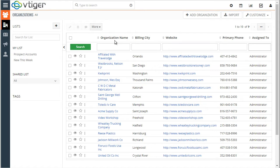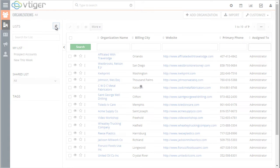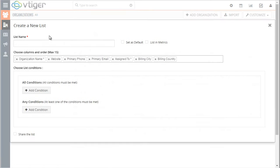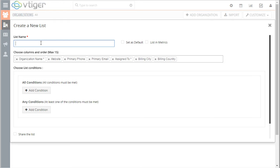So first on the left side we have Lists and by clicking the plus sign we can create a new list. As we do that we're able to put in the list name. For this purpose I'll just call it Demo and within the list you can select the columns that will be displayed.